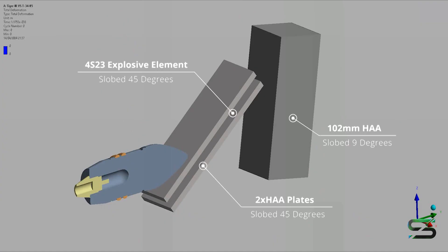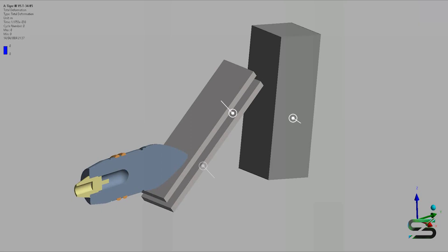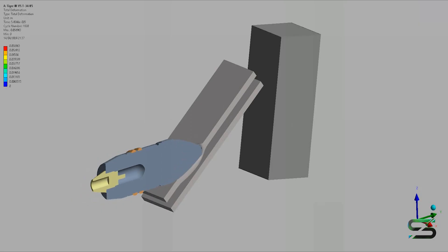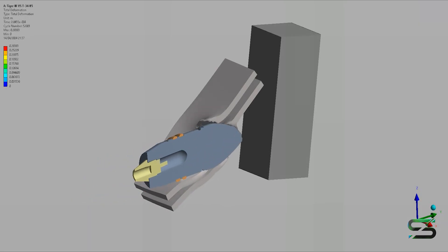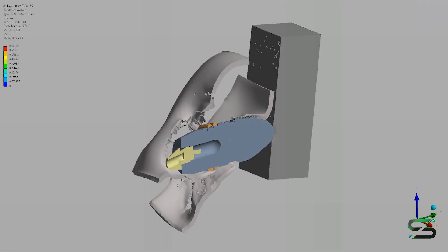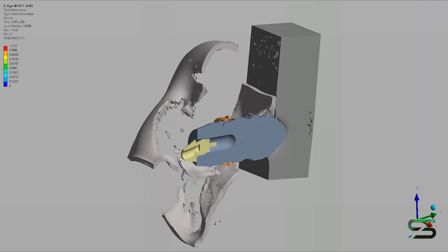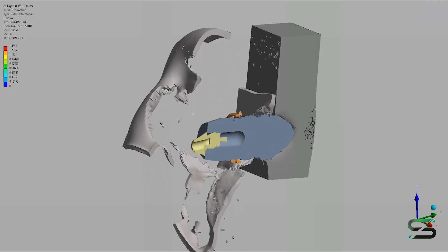We can see that the high hardness plates of the Relic reduced the impact velocity before even the detonation of the explosive element and worked as spaced armor.